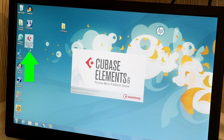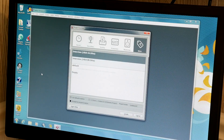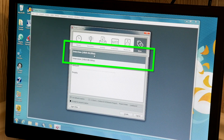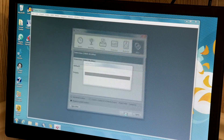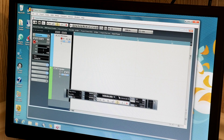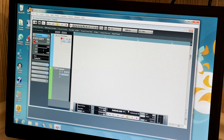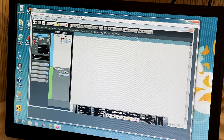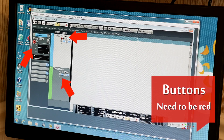This will open the recording program. Once the program opens, highlight the interview 16-bit folder and click Create. This will open a new recording session. Make sure the interview and narrator buttons are read.